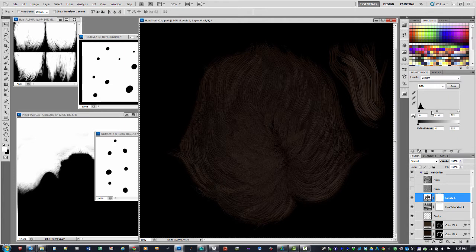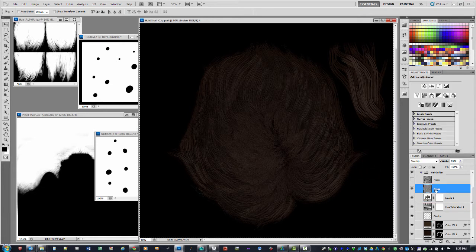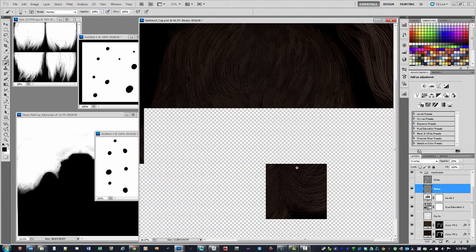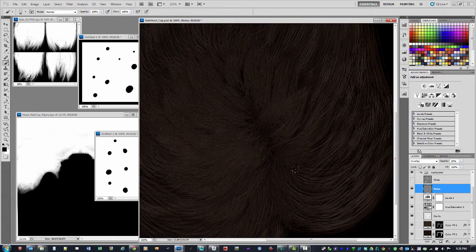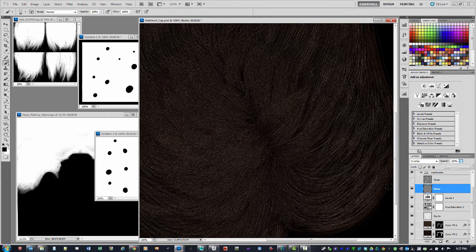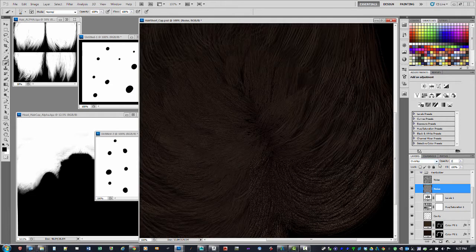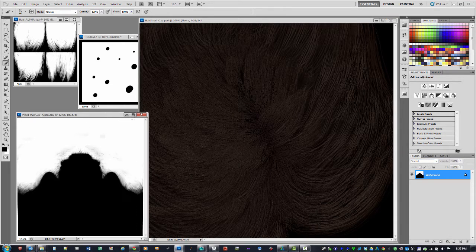The other thing is adding some noise. It might be tough to see, but there is noise on this image — I can crank this up to 100% and you can see it's quite noisy, then put it back to 20. That's basically how that map was made.